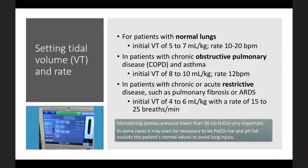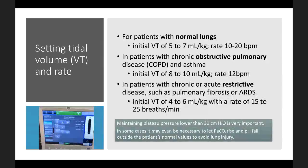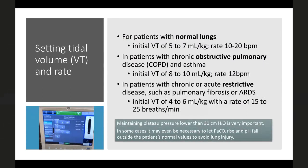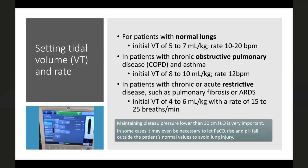For normal lungs, set initial tidal volume around 5–7 ml/kg with rate 10–20 breaths/min. For COPD or asthma, tidal volume can be 8–10 ml/kg but rate should be lower, around 10–12 breaths/min. For restrictive disease such as pulmonary fibrosis or ARDS, use lower tidal volume of 4–6 ml/kg with rate 15–25 breaths/min. These are broad guidelines for initial settings only.